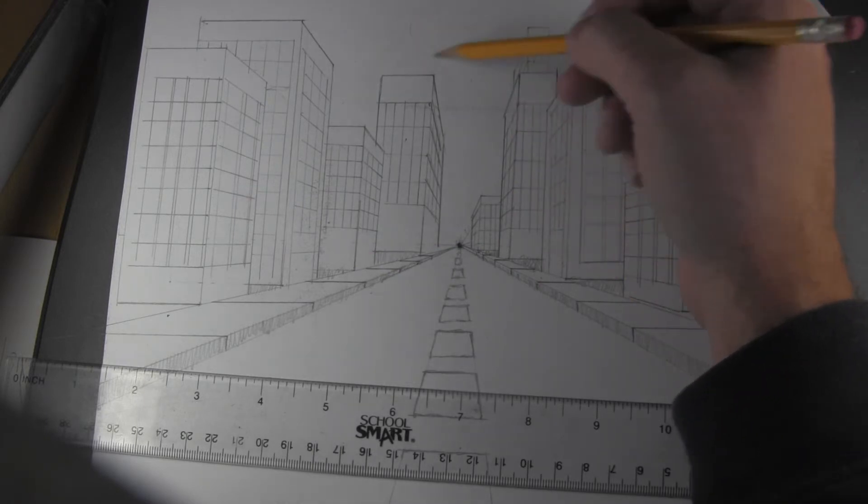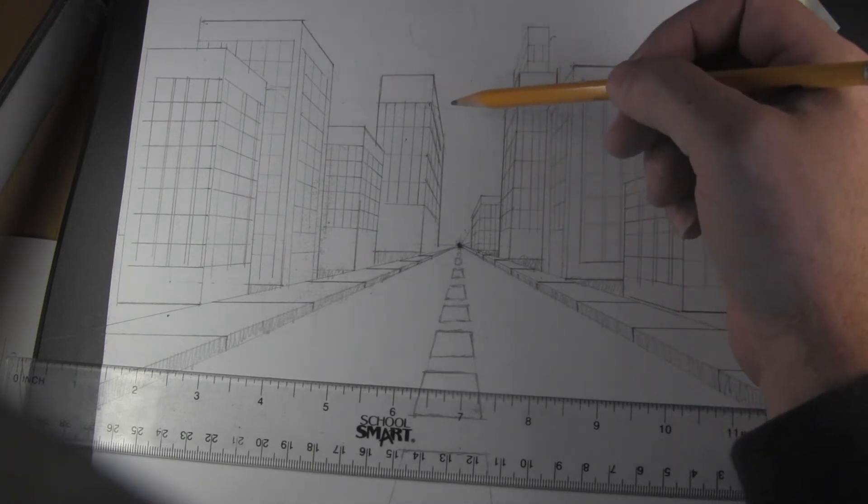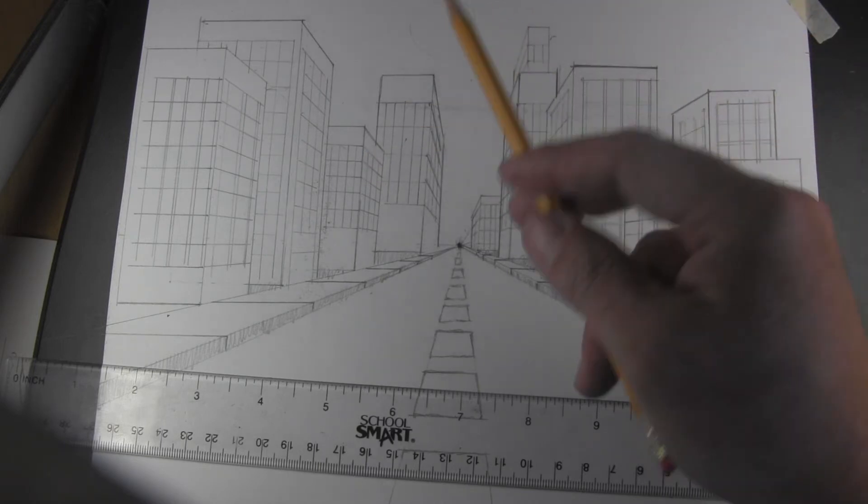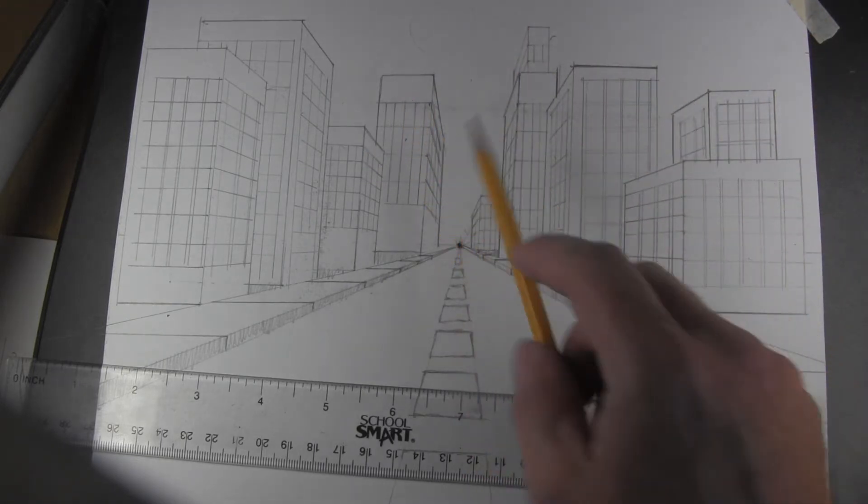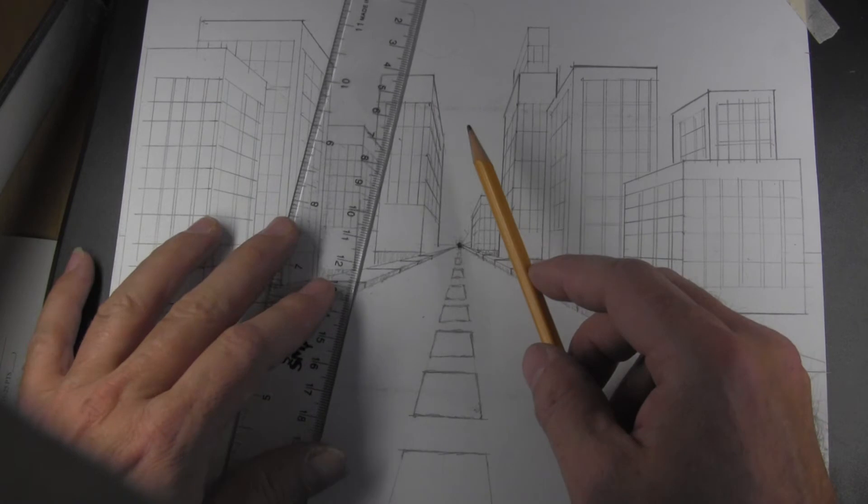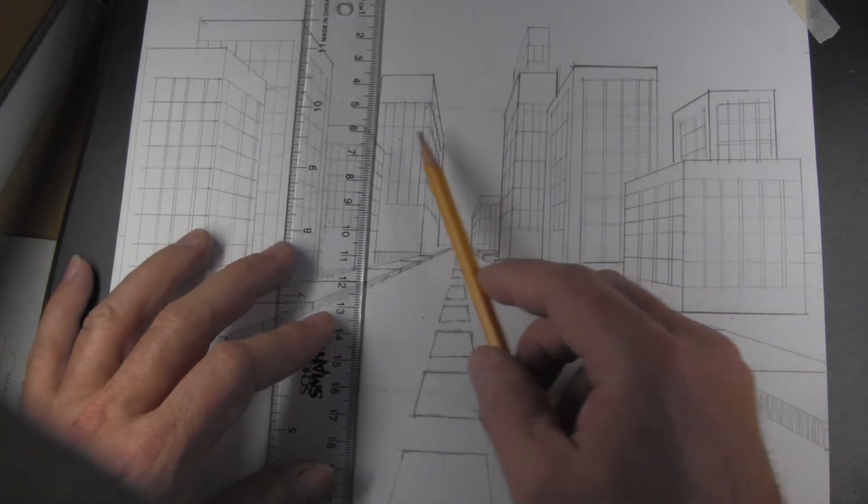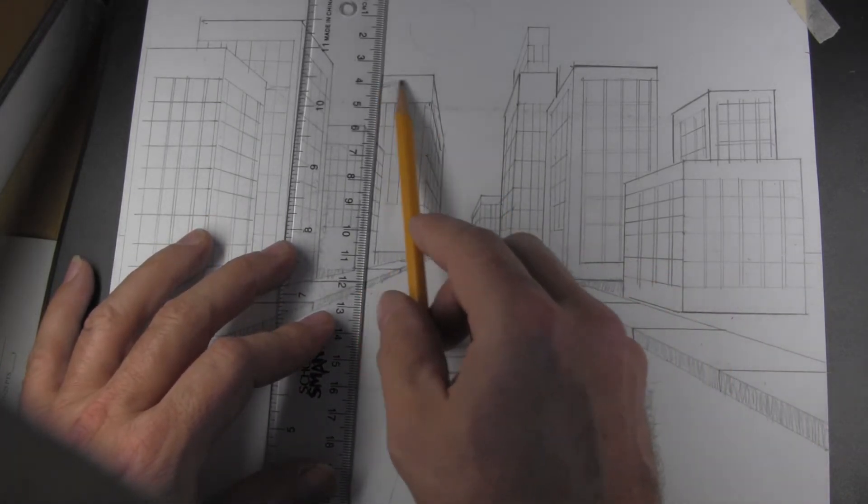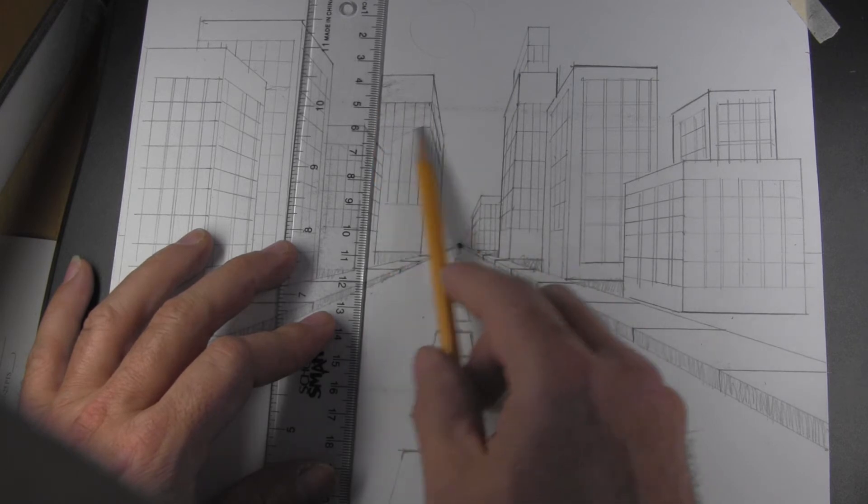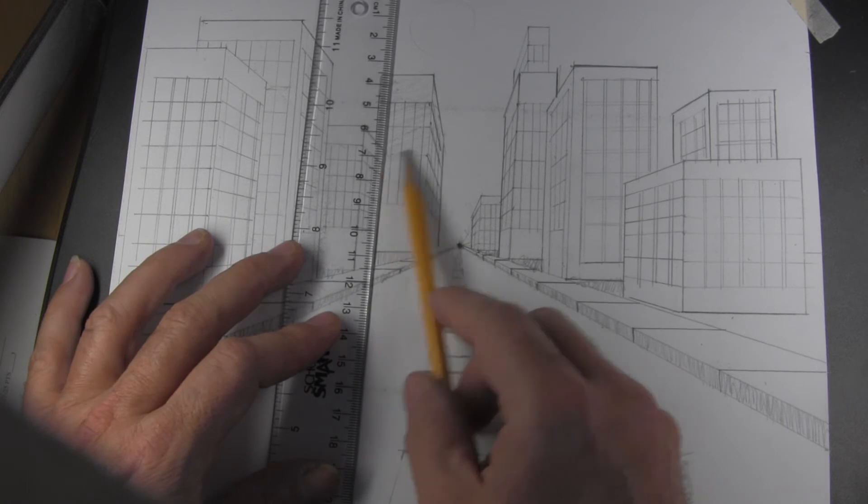Light generally comes from over top of our heads and wherever the light doesn't reach, there's often a shadow. So if I were to shade in the side of my building just a little bit, you're going to begin to see how quickly your drawing is going to begin to look 3D.